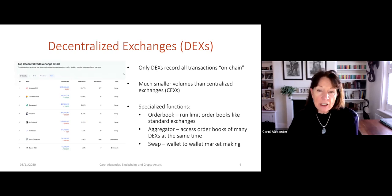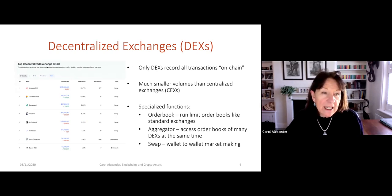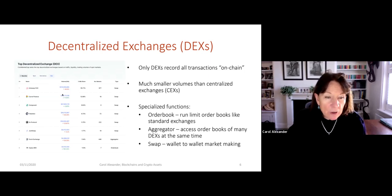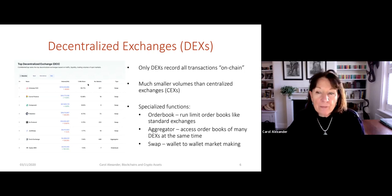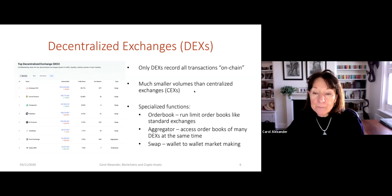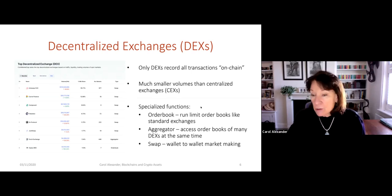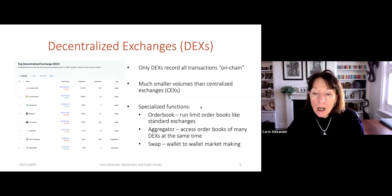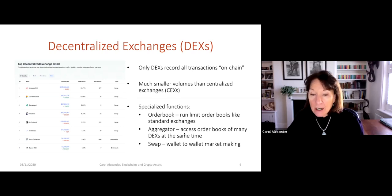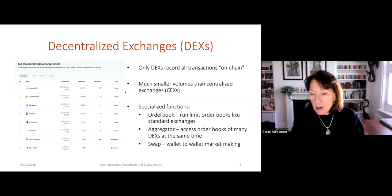Here are some decentralized exchanges. The top DEXs are much, much smaller — look at the volumes they deal with. They record all transactions on-chain and have specialized functions. An order book exchange like CyberDEX runs a limit order book, just like standard exchanges. An aggregator accesses order books of many different DEXs at the same time. A swap exchange is just doing wallet-to-wallet market making.